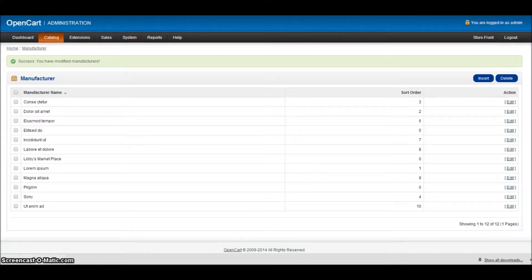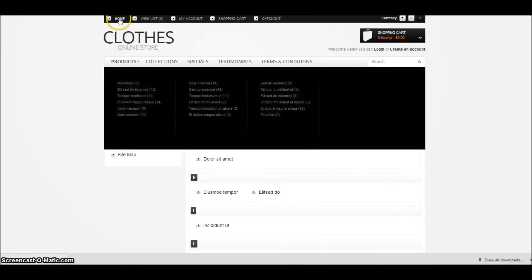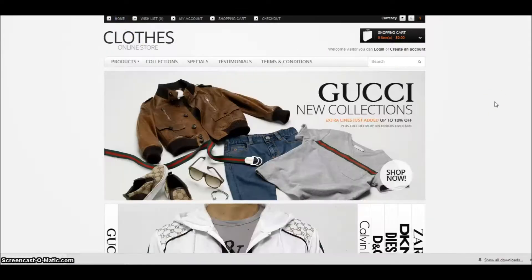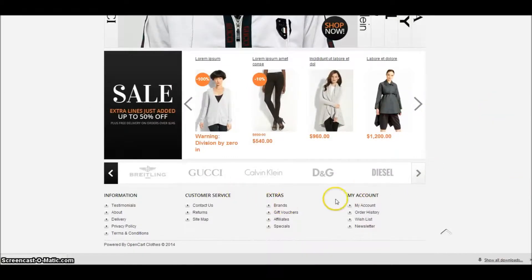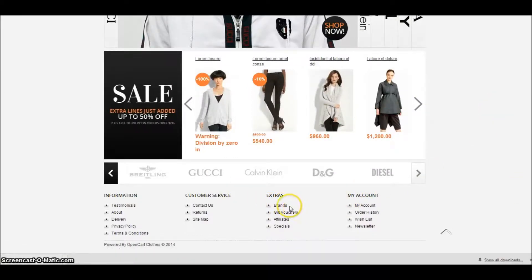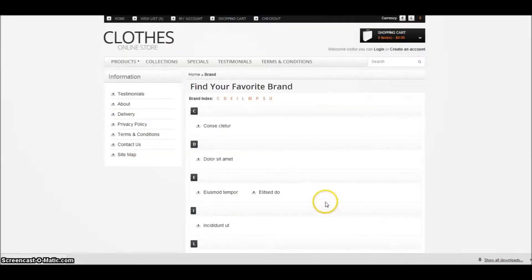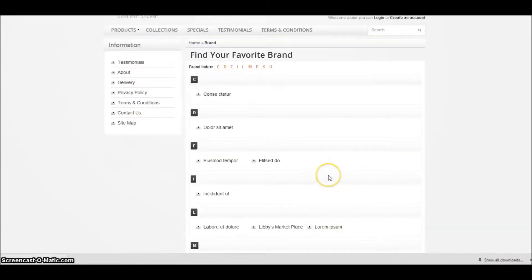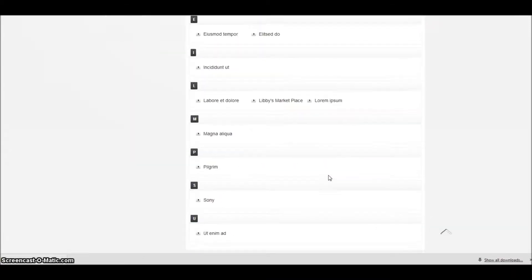If I go to my store front and click, let's go to the homepage again for a second. Scroll to the bottom. You'll see that on this particular one, we've got a brands tab at the bottom. If I click on brands, that will then display all of my brands that I have. So here's our Pilgrim one and here's our Libby's one.